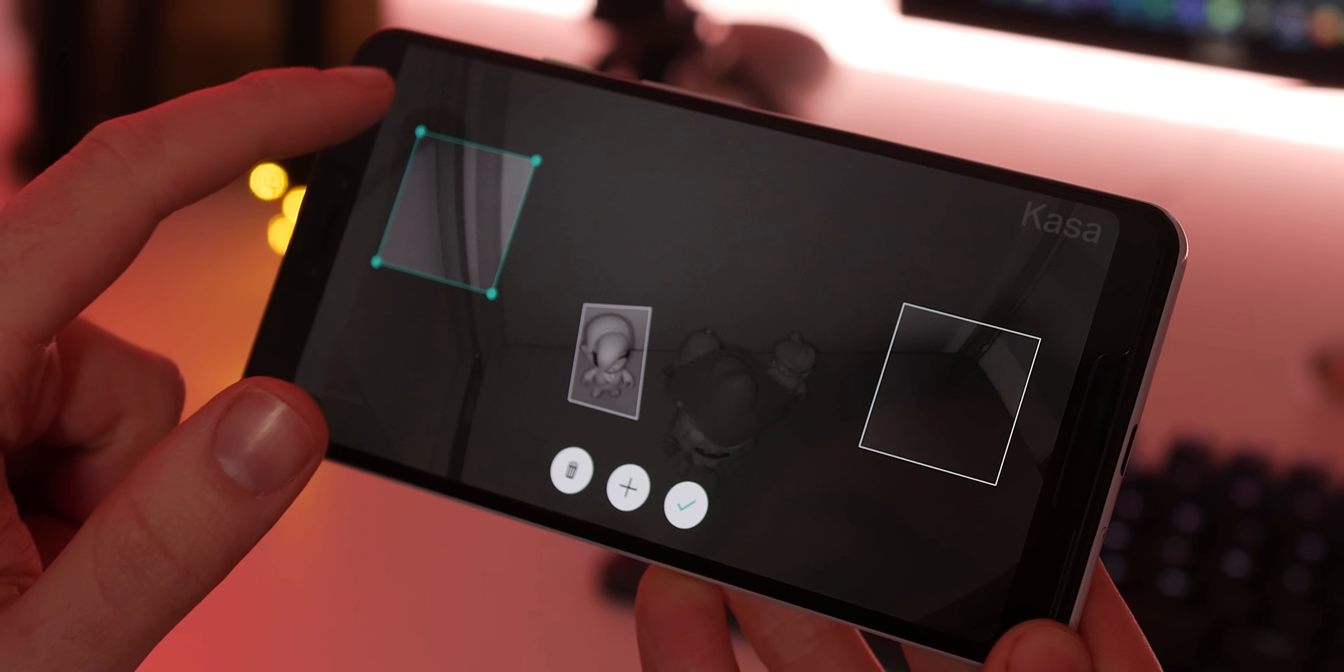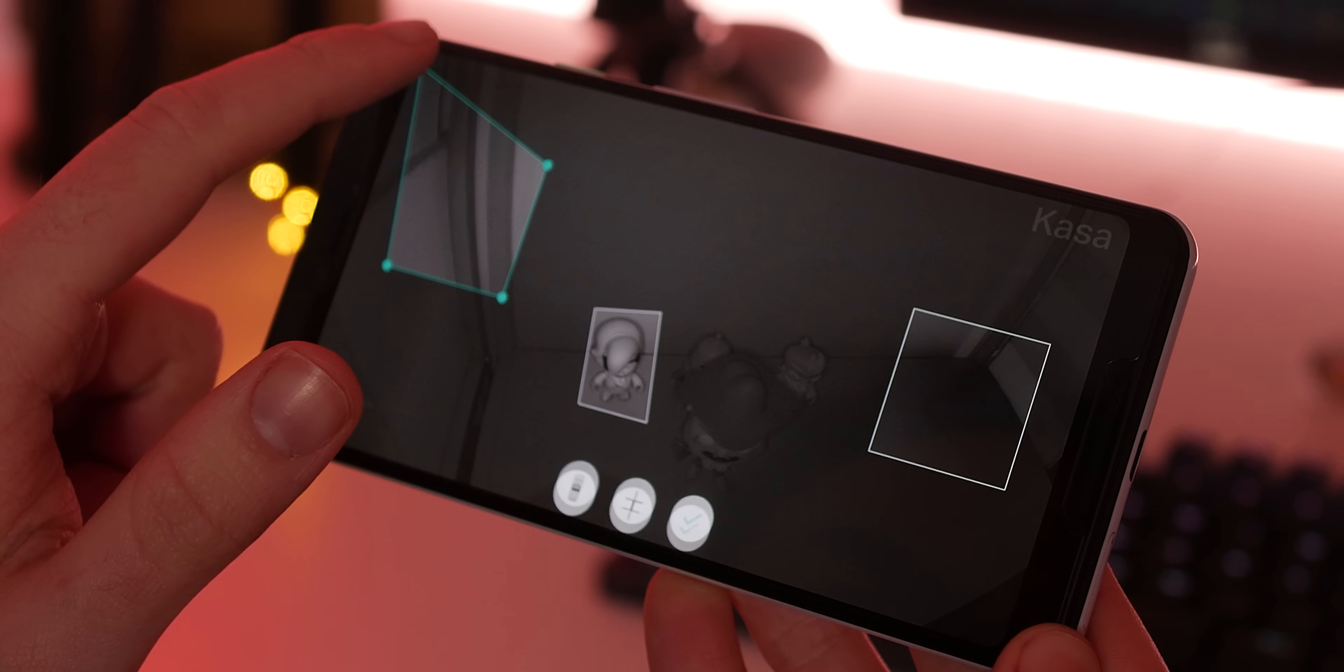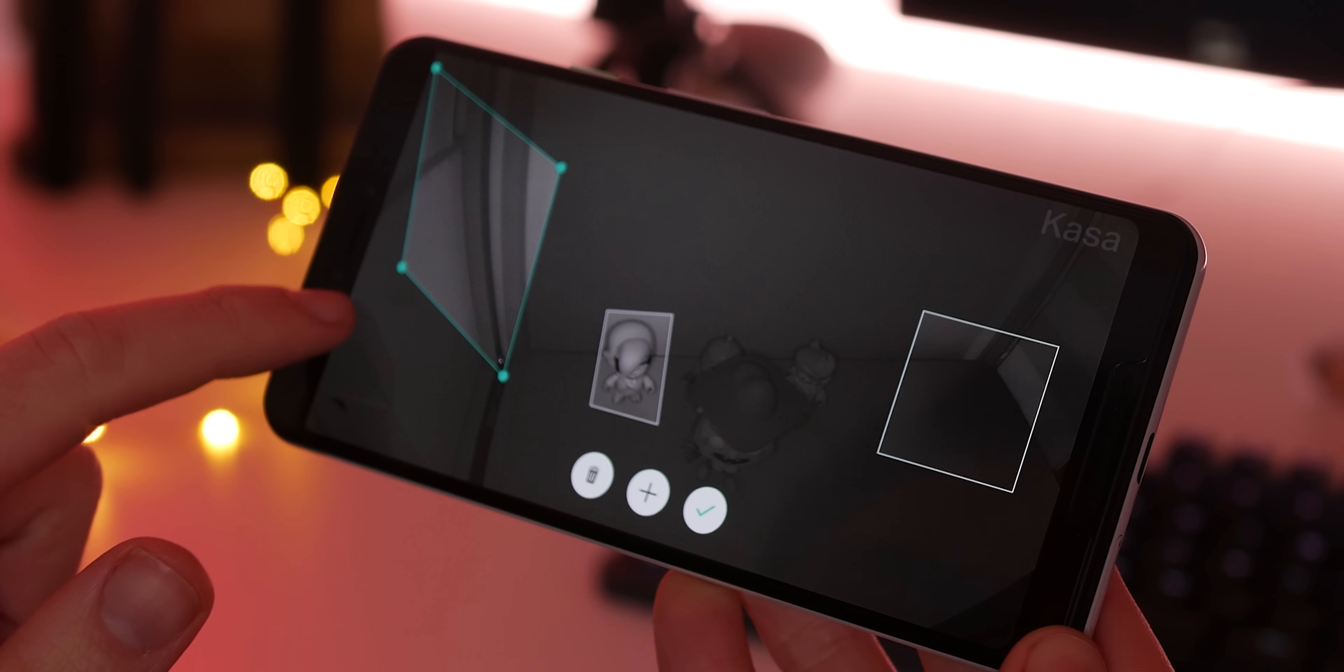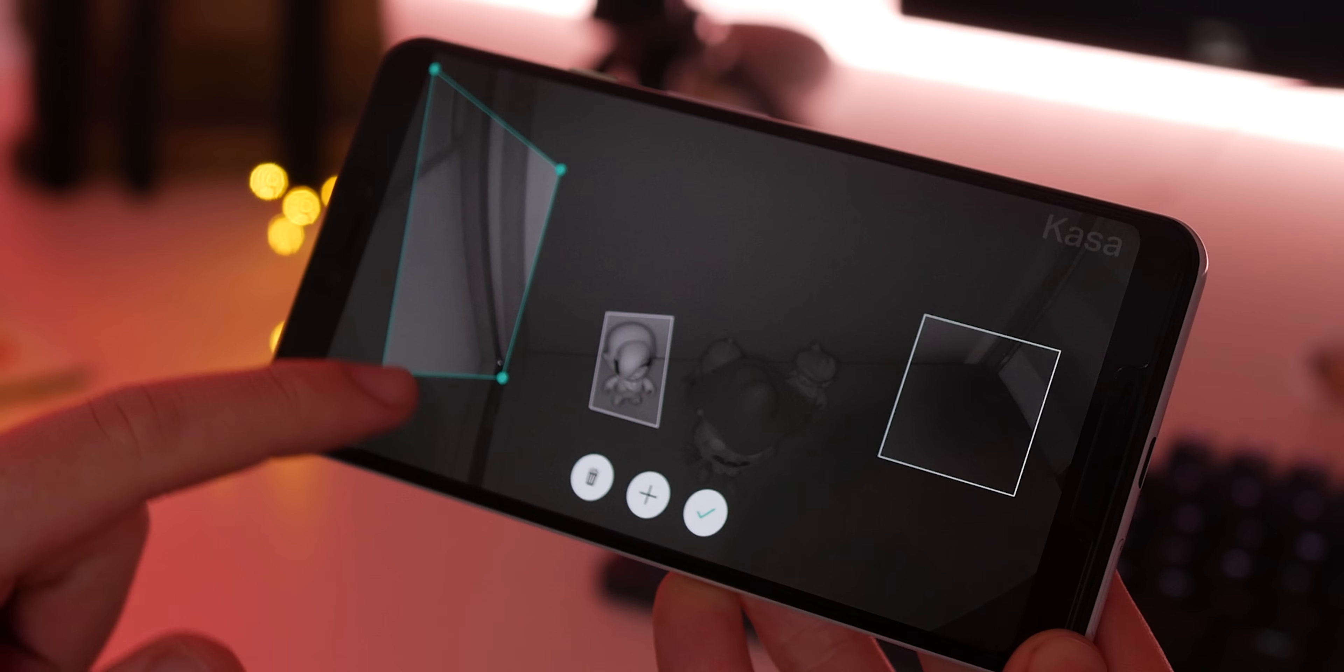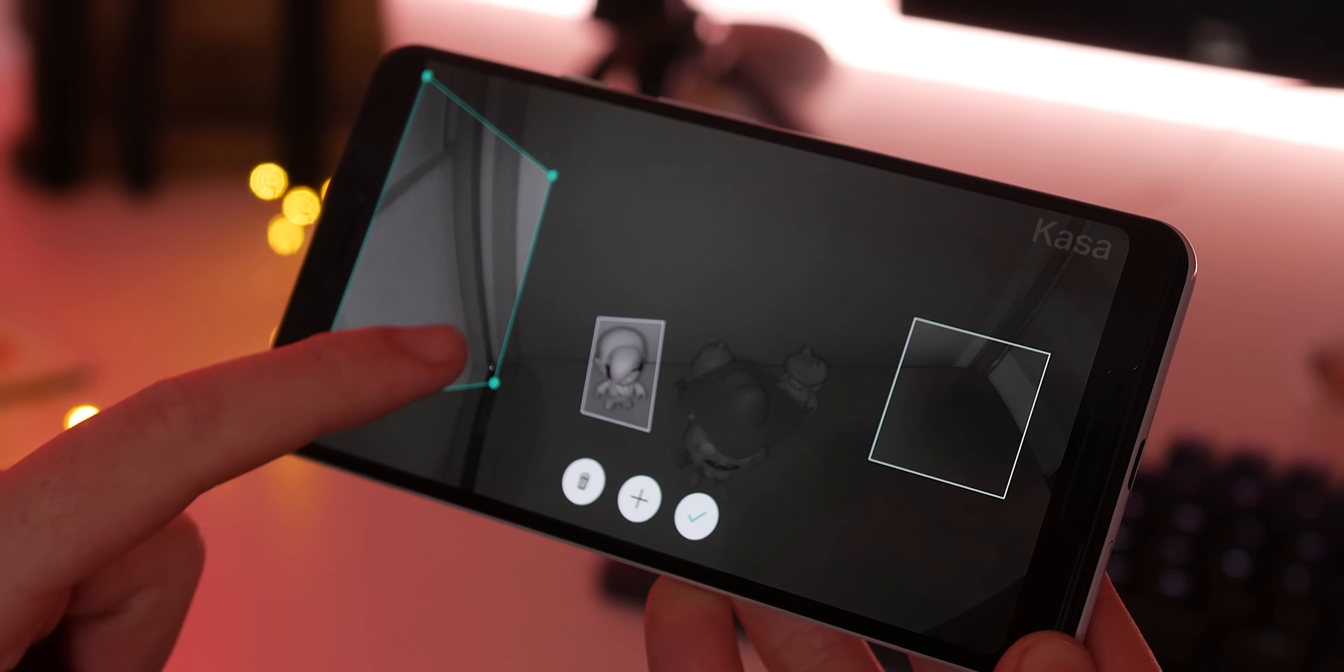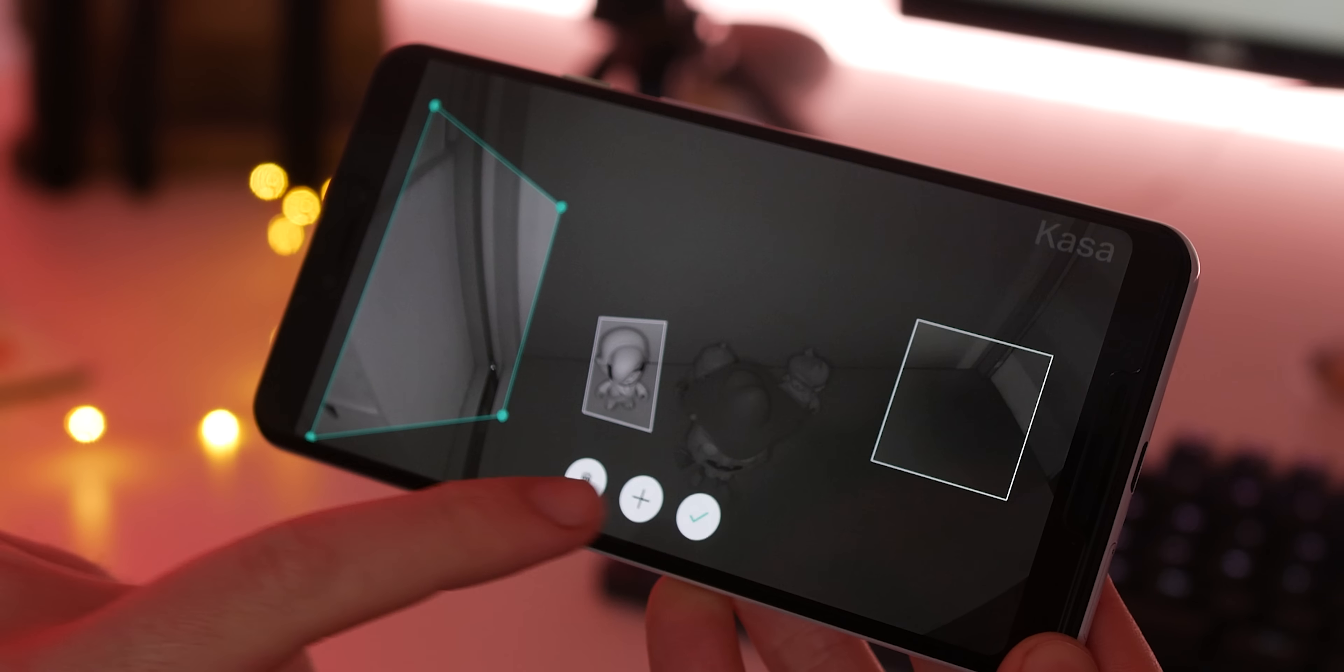You can also set up motion detection zones within a room or camera field of view so that the CASA app and camera will only notify you if motion is detected in the areas you've chosen.